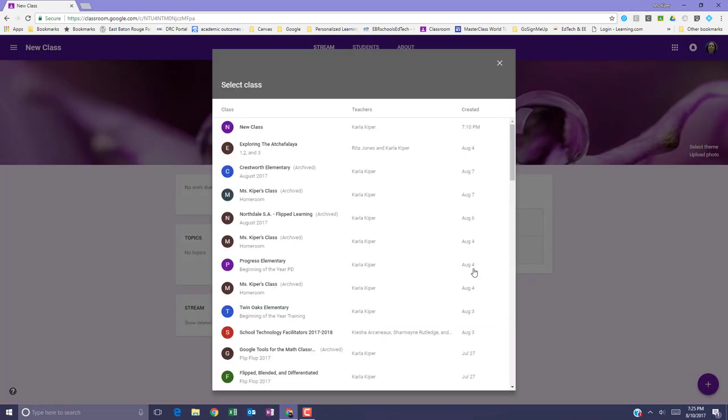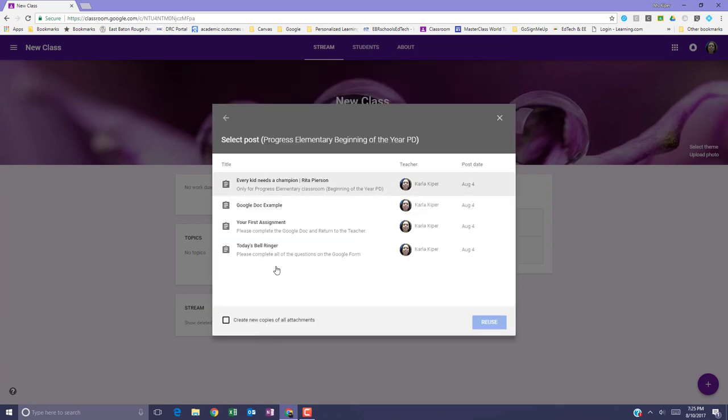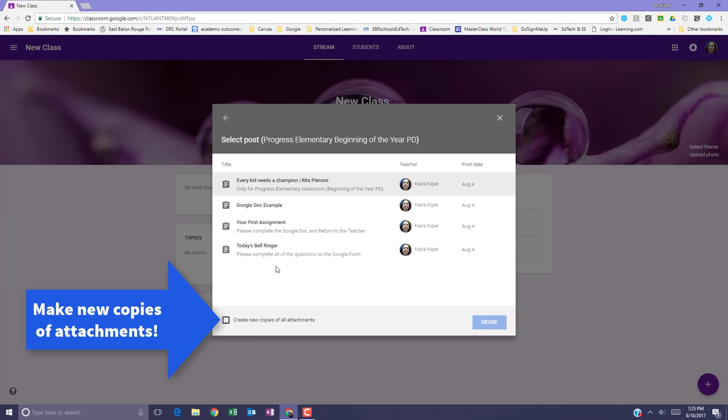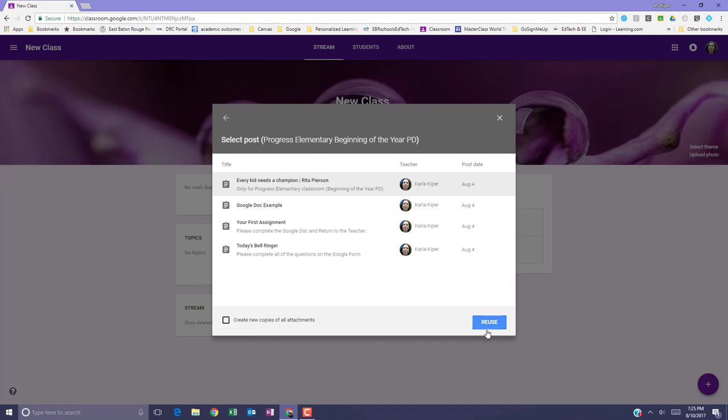Find the class where you published the post that you want to reuse and click Select. Click the post you want to reuse and select Reuse.